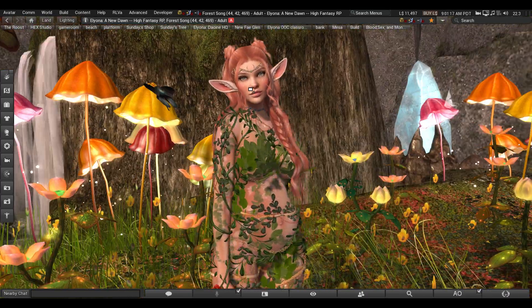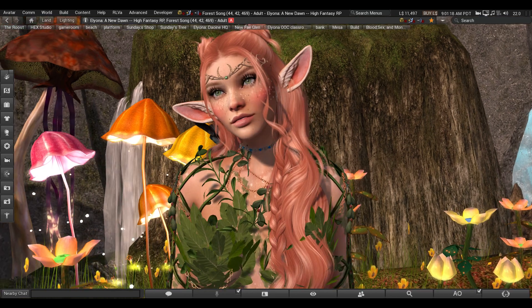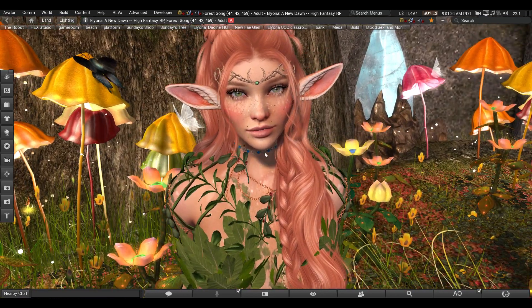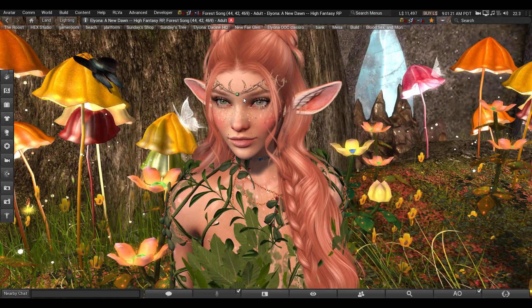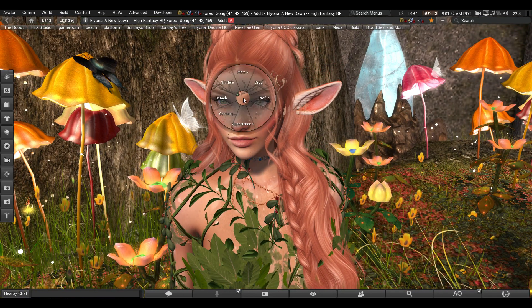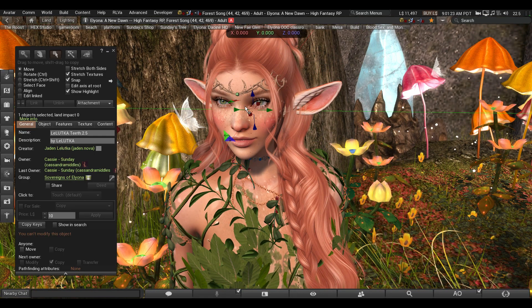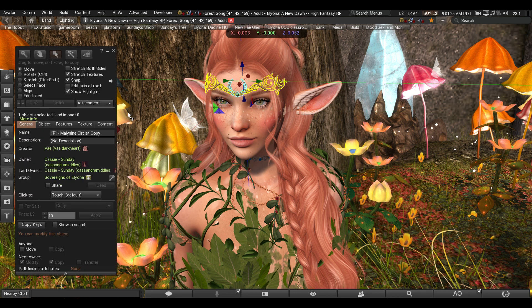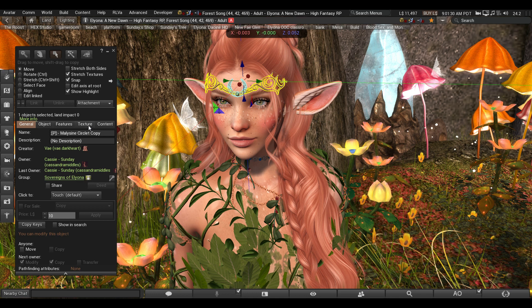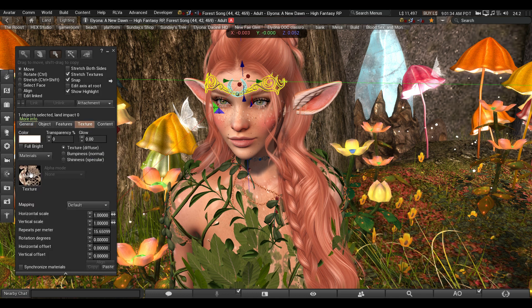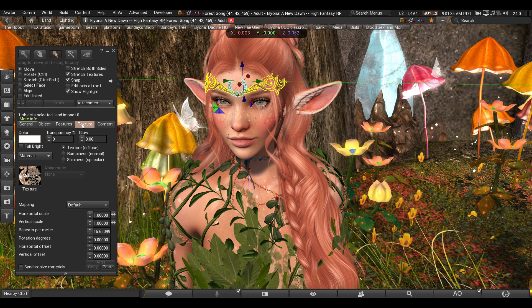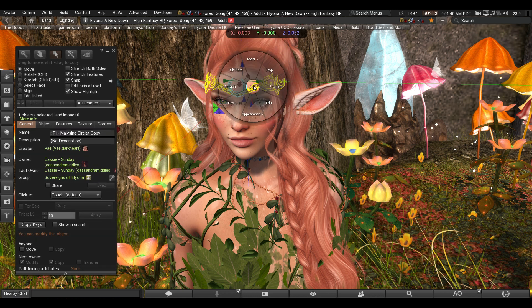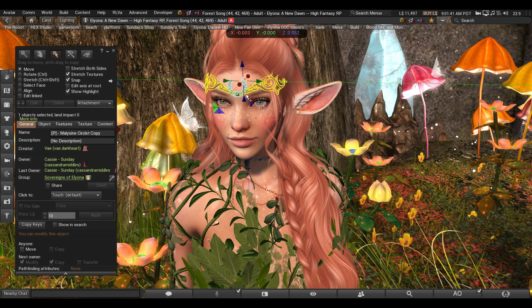So first up, let's click onto this item and see what it's like. We have this crown right here. It is from Petrichor and it's called the Malicine Circlet. Copy, and it is mod. This is an easy way to check, is just go to the texture option. So we right clicked and we clicked Edit right here, and that pulled up the edit menu.